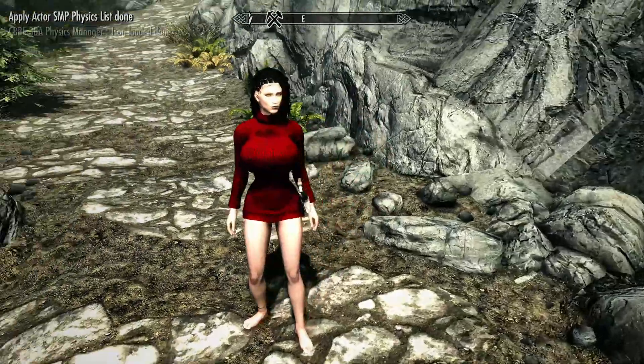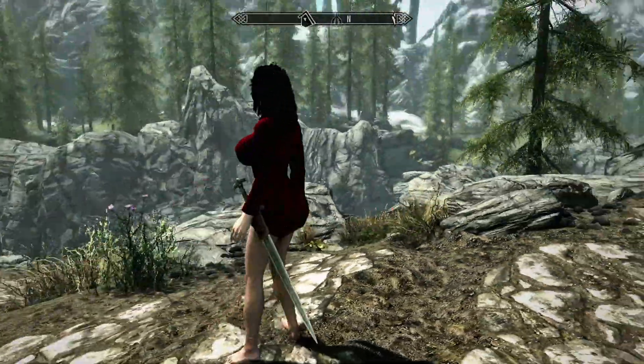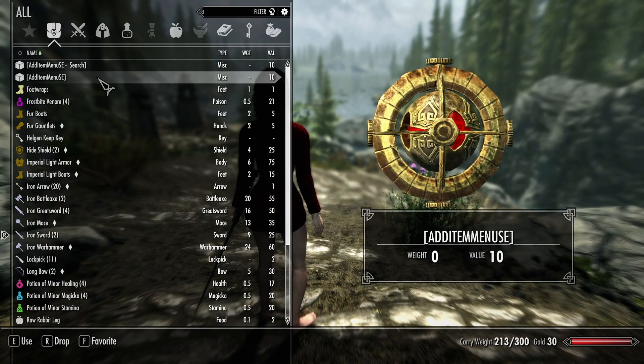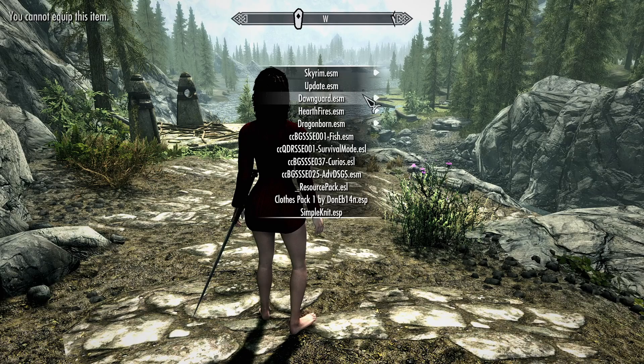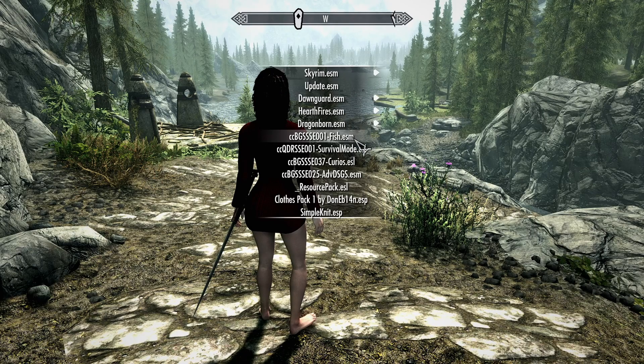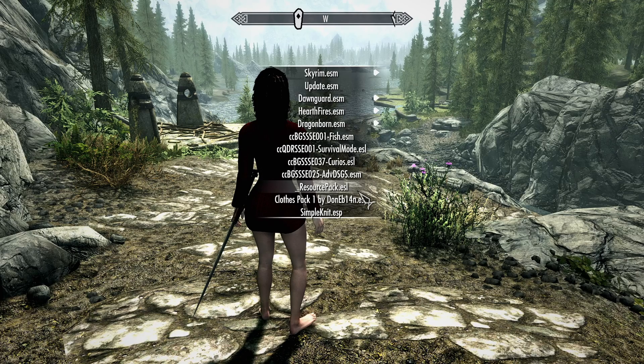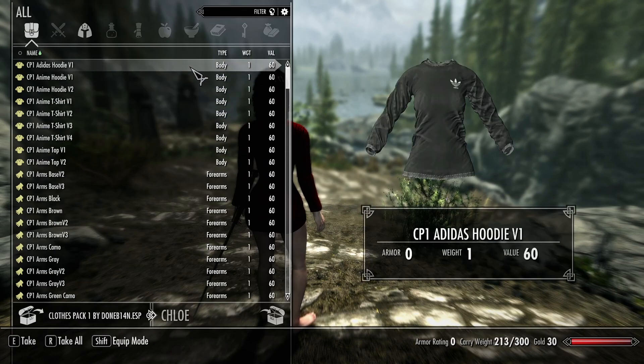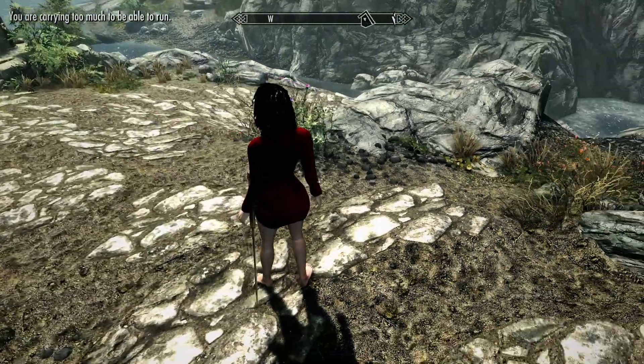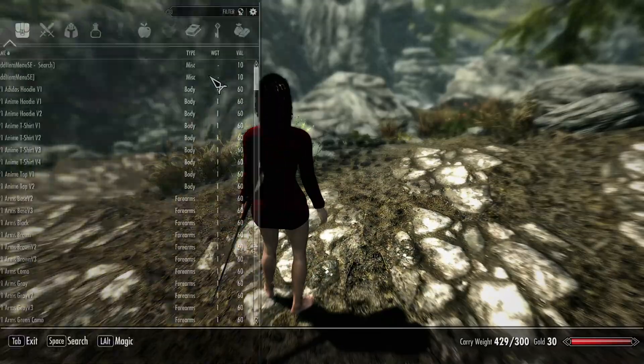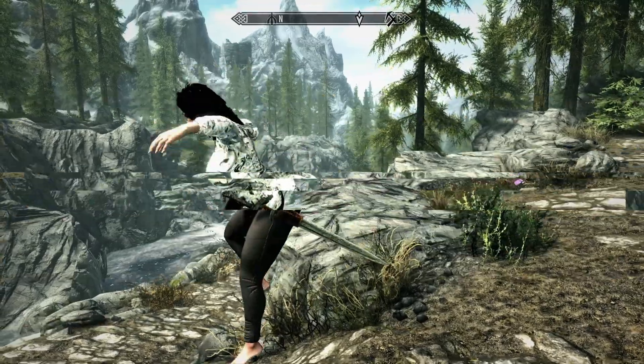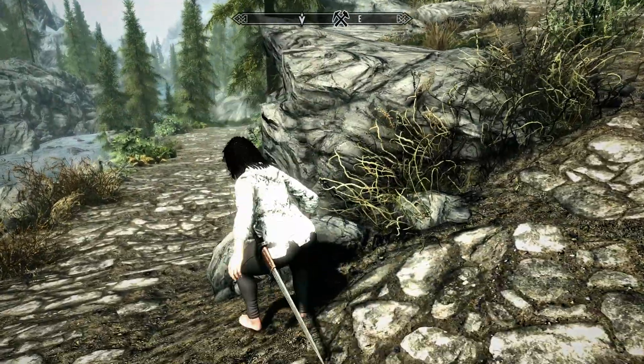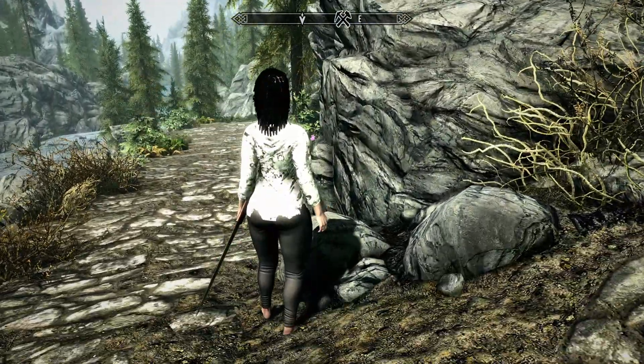All right. So once you're done with that whole thing, you launch the game. Then you would go to Add Item Menu. And as you see, there's a lot of these here. So I installed the Clothes Pack One like this. Might as well. You're carrying too much to be able to run. Well, that's a problem right there. Either way, that's how you use Add Item Menu. Hope you guys enjoyed. Don't forget to like, comment, and subscribe. And yeah, I'll see you in the next one.